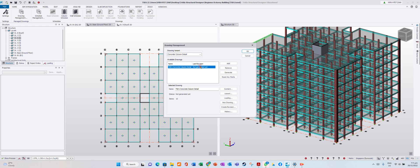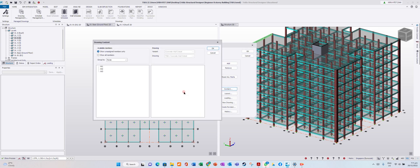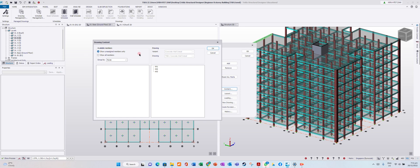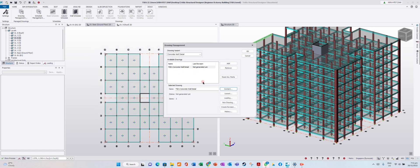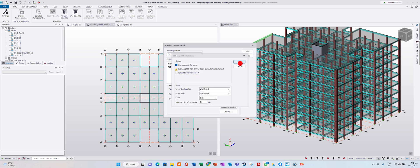You can see all the columns. Close, I don't want to save. Now we want to see the retaining wall detail — add content. We have three walls: W1, W2, W3. Show and assign members, show all members.